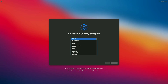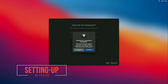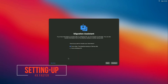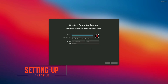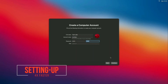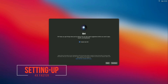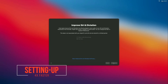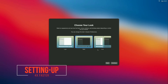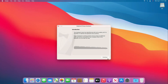We have now booted to the Big Sur Installer Setup Screen. Continue with the setup and continue with keyboard setup.